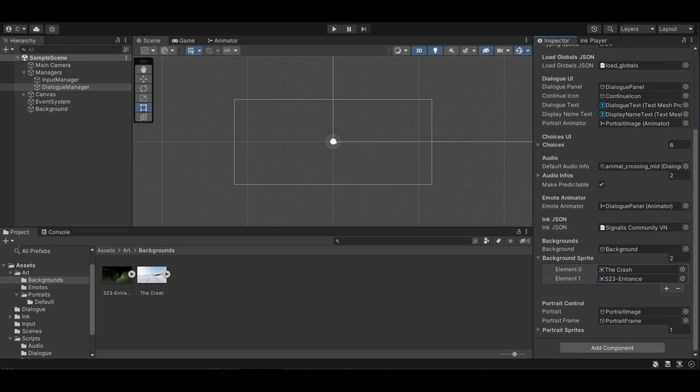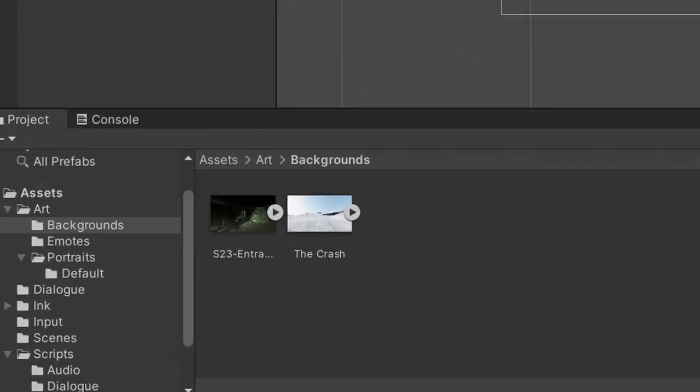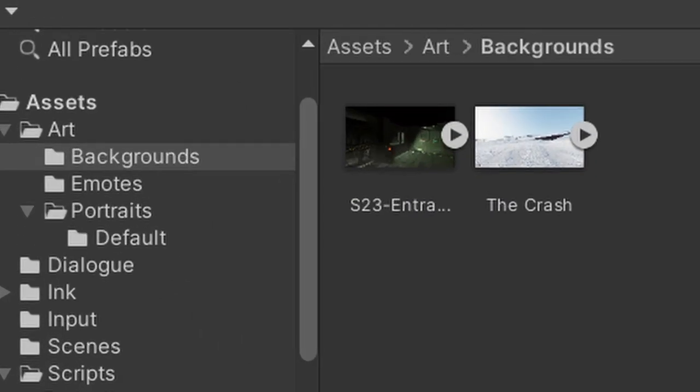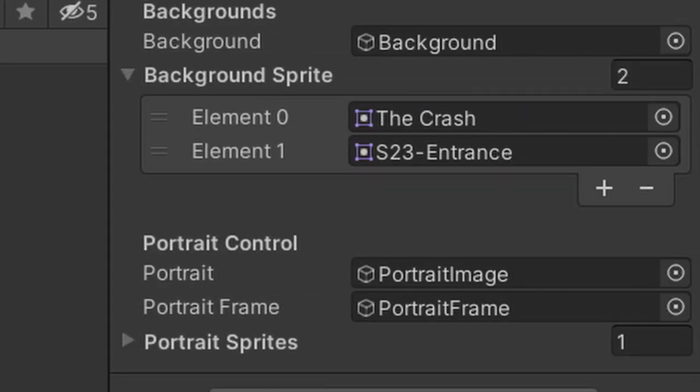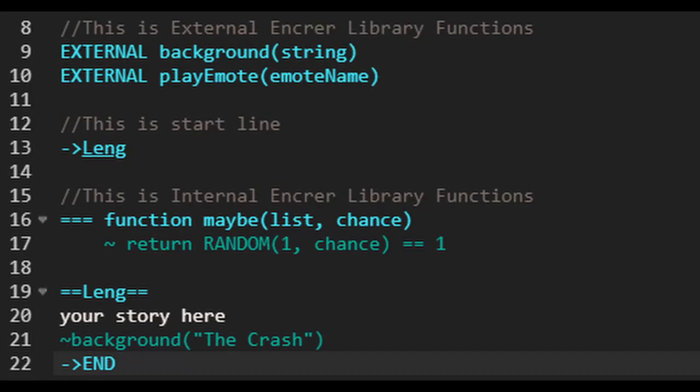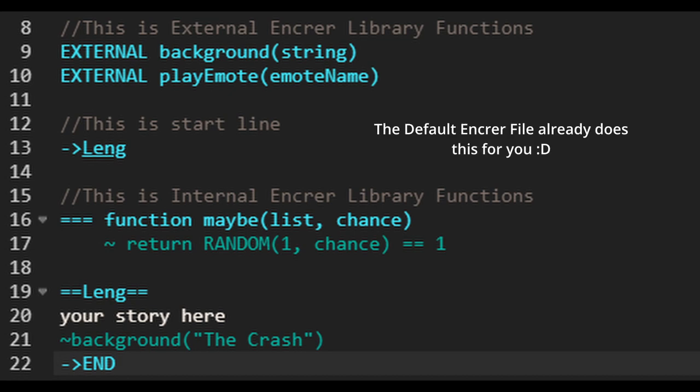Next, let's control those visuals. First, drag whatever portraits or backgrounds you wish to use into the Unity folder. Navigate to the Dialog Manager and scroll down to either Portrait Control or Backgrounds. Click on the Sprite drop-down and hit the arrow to add a sprite. Then drag the image that you just added into the blank space, and boom, you've loaded the sprites. Now, to call these visuals in Inky is rather easy. At the top of your file, include the external background string, and then when you wish to change the name of the background, simply type background, the name of the file, and boom, you will load that background.